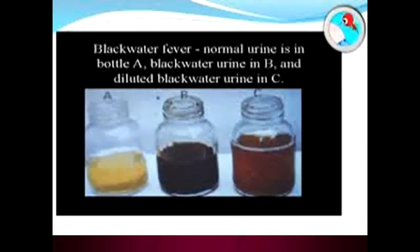In this image you can see a normal colored urine, and this is a blackwater urine in bottle C, and this is a diluted blackwater urine — notice the color difference. This is normal, this is black, and this is maroon-colored urine because of dilution.